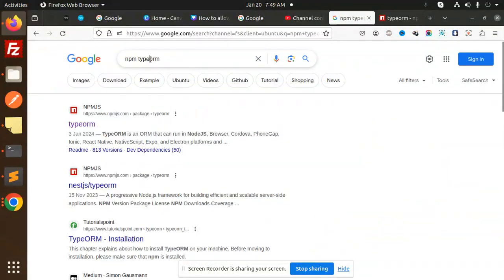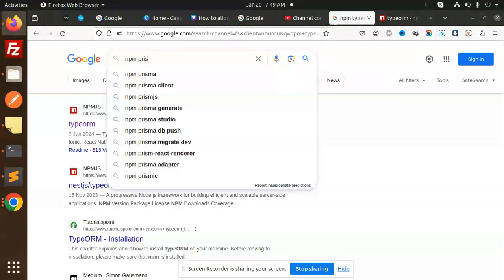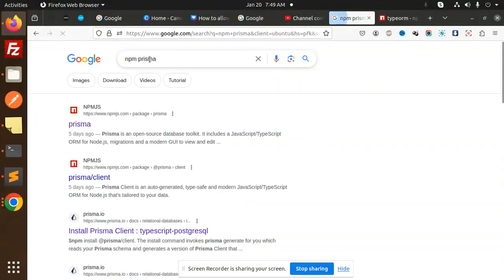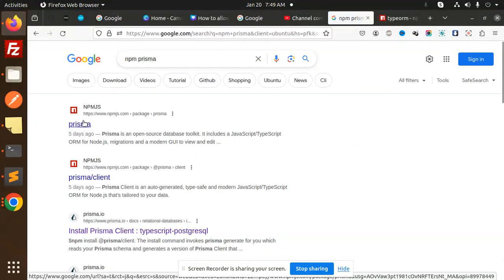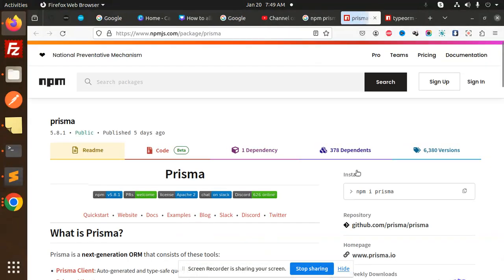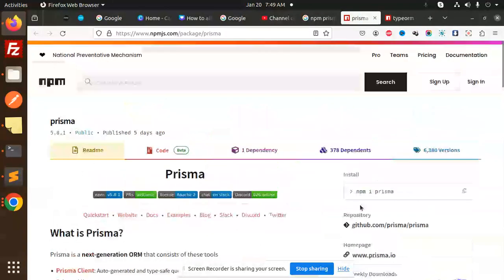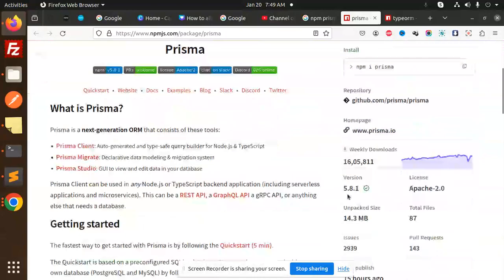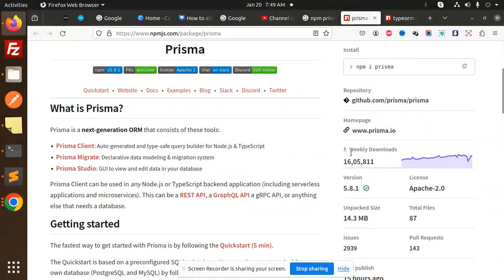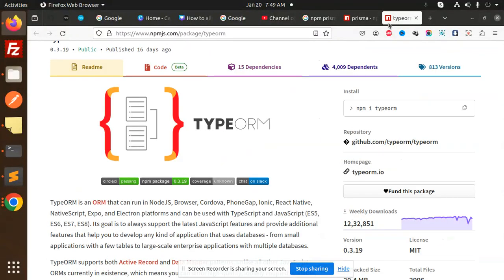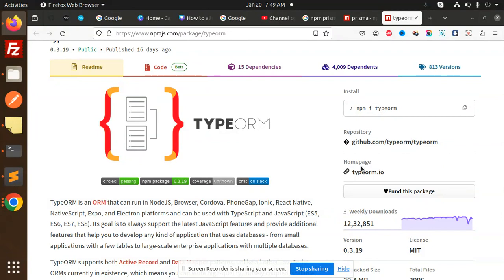If I search for Prisma, you'll see it has 16 lakhs (1.6 million) weekly downloads. So you can compare them based on these numbers, and according to your specific requirements, you can decide which one to use.